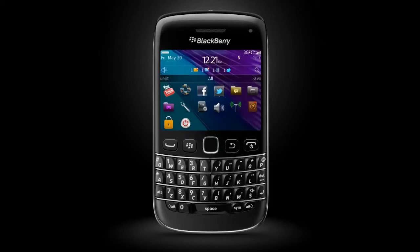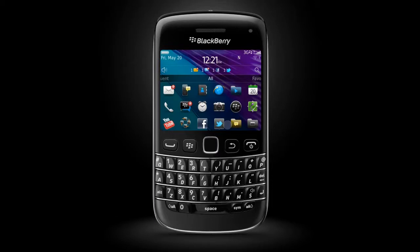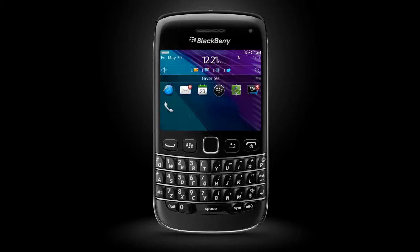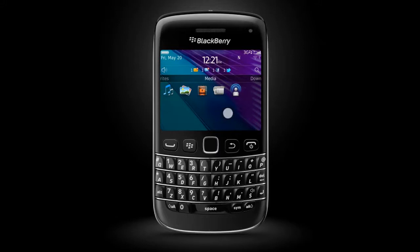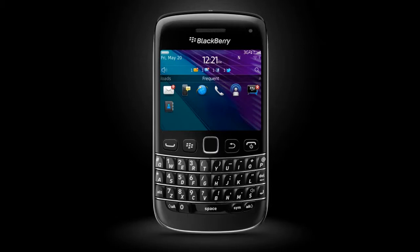This is your smartphone's home screen. The All panel shows every application installed on your device. To show your favorite applications, swipe right. Swipe right again to show your media applications, again to show your downloads, and once more to show your frequent apps.